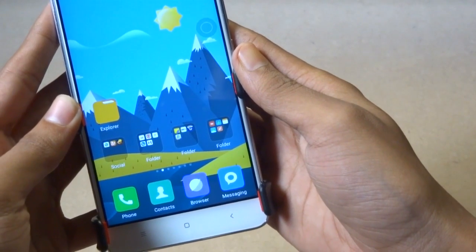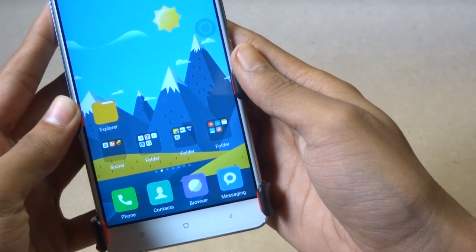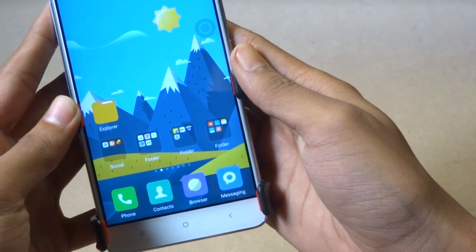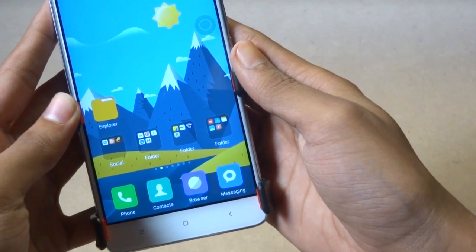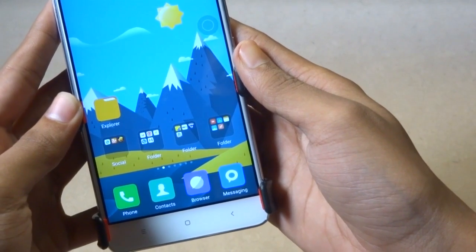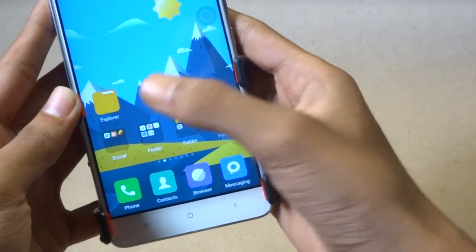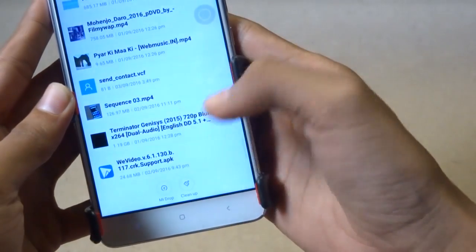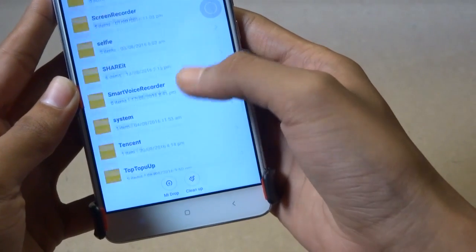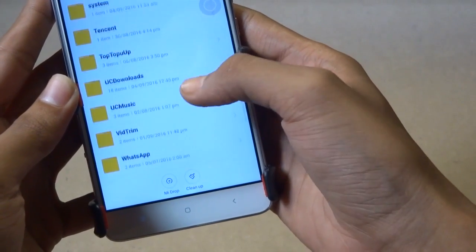First of all, you need to download the APK Editor app from the description below. I have already took a backup of that app, so I'm just installing from that.